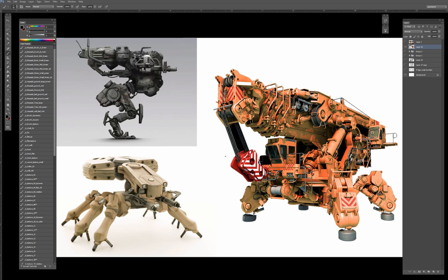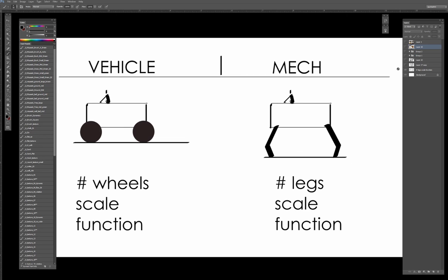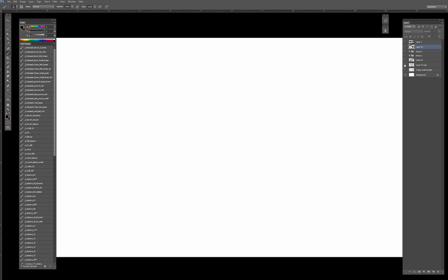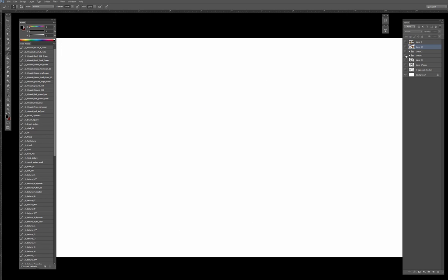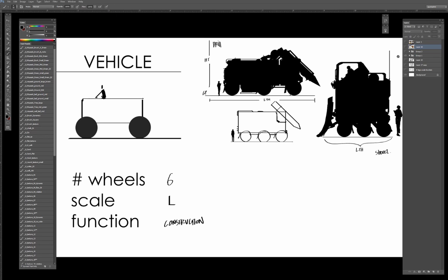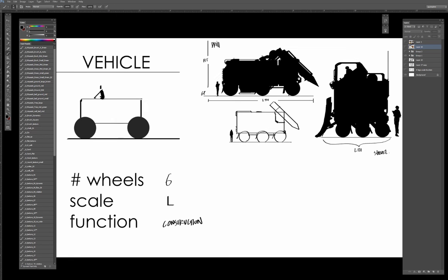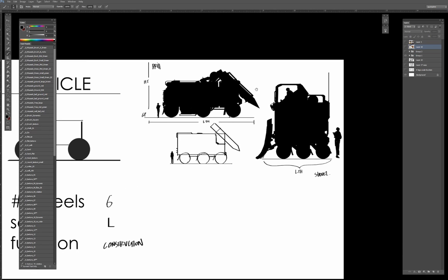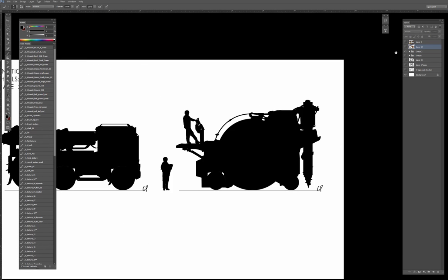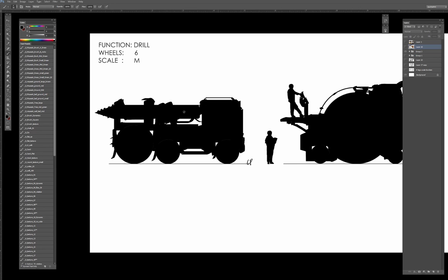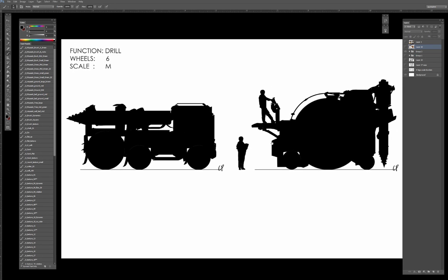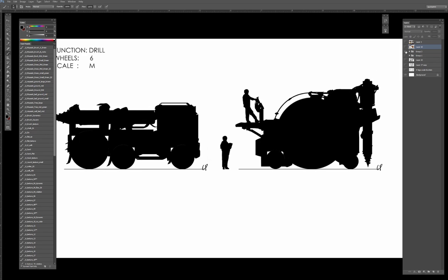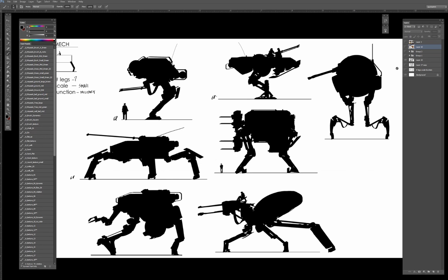And then from there, start to give yourselves these basic parameters: the number of wheels, the scale, function; the number of legs, scale, and function. Then we can walk it through by doing a fairly comprehensive breakdown of the height, the number of wheels and the function of the vehicle, same with the legs or same with the mech.